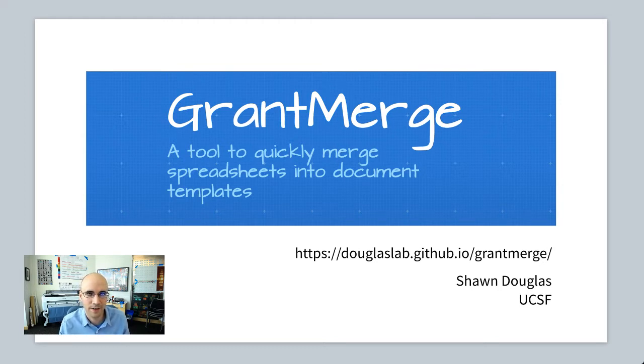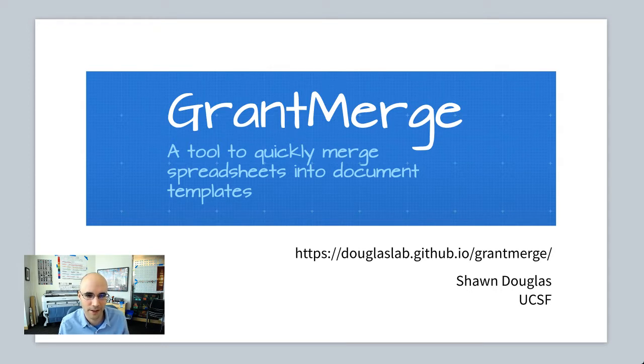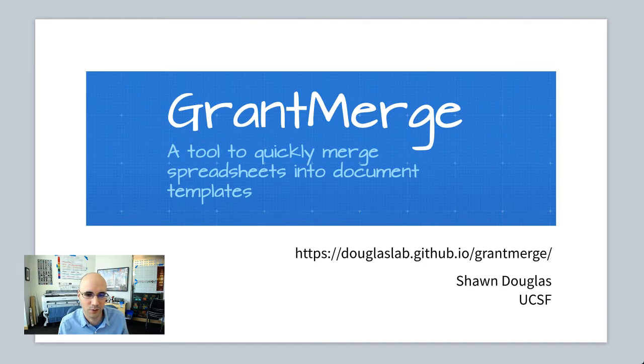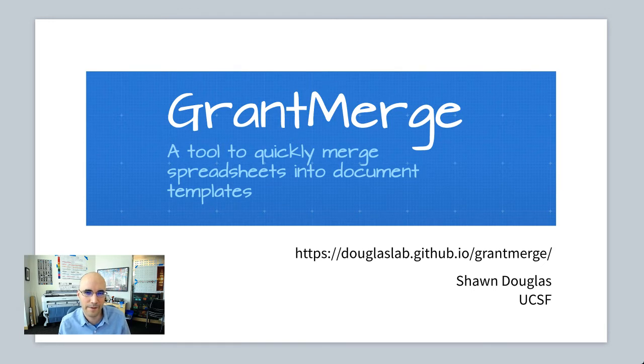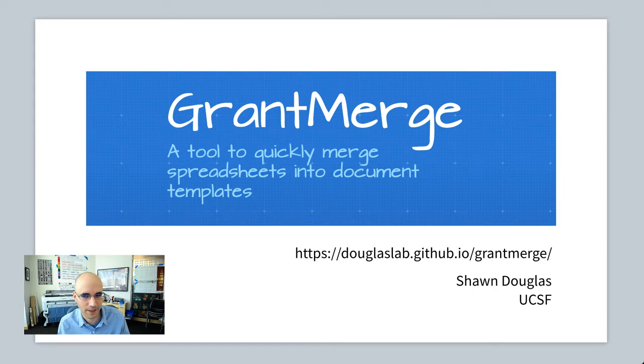And after doing this manually for like four or five years, I finally broke down and decided to create a little tool, which is an add-on for Google Docs and Google Spreadsheets to speed up this process. I'm calling this grant merge. If you've ever done a mail merge, this is basically taking spreadsheet data and populating that into a document template.